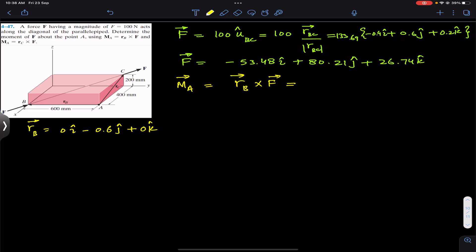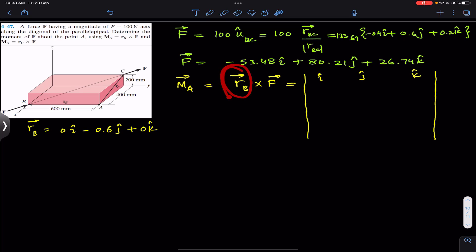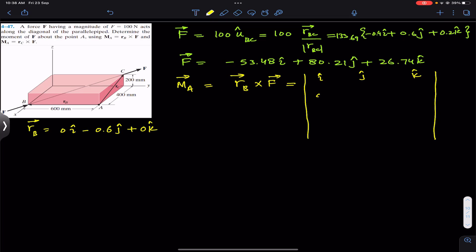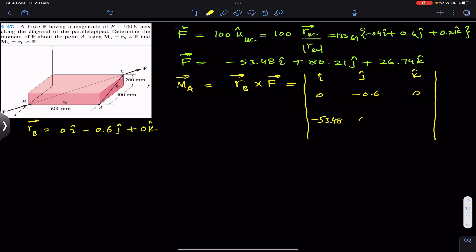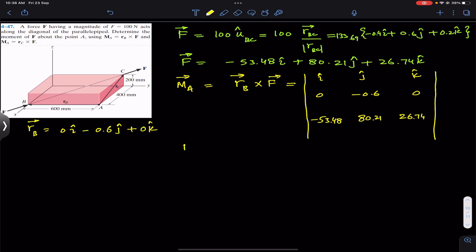Now we can use the determinant method. We set up i, j, k in the first row. The components of rB go in the second row: 0, −0.6, 0. The components of force F go in the third row: −53.48, 80.21, 26.74.